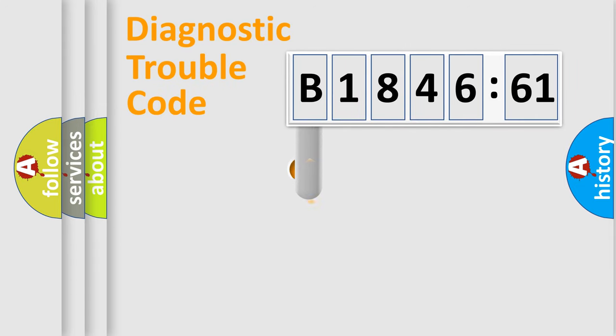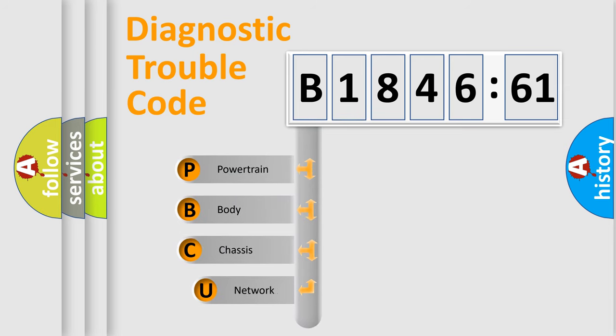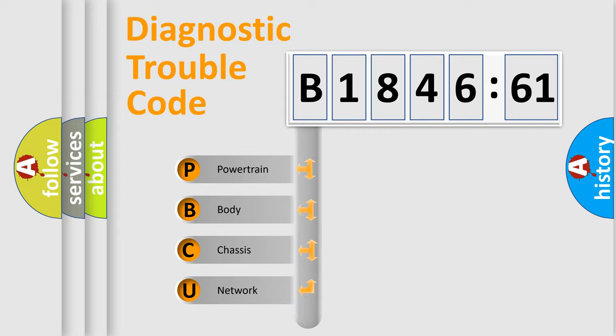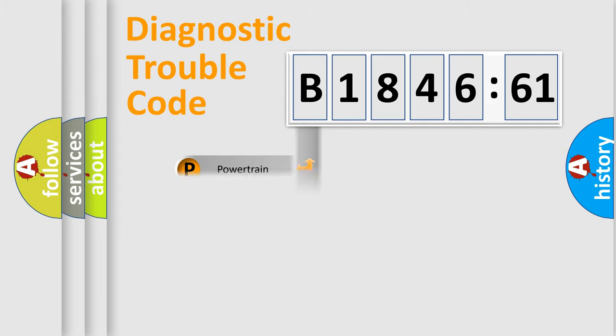First, let's look at the history of diagnostic fault code composition according to the OBD2 protocol, which is unified for all automakers since 2000. We divide the electric system of automobile into four basic units.